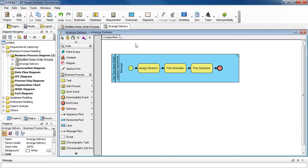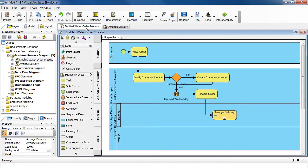Let's go back to the parent diagram and just click the tab here.